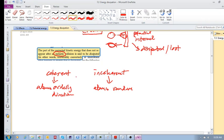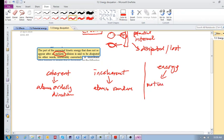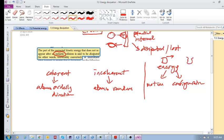We can break up energy into two types: energy due to motion, and energy due to configuration. If you've got an object that's moving, it has energy due to its motion. If an object has been squished and changed its shape, that's energy due to configuration — something like potential energy.